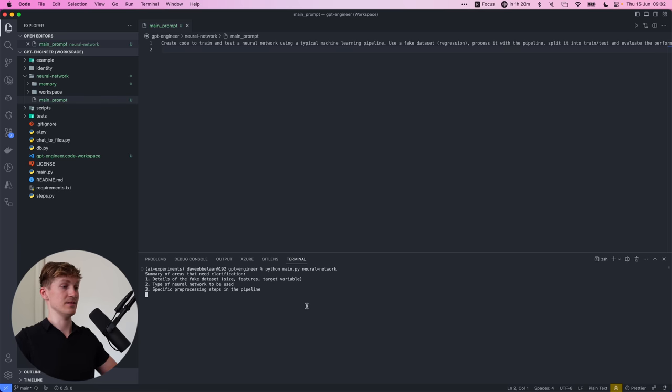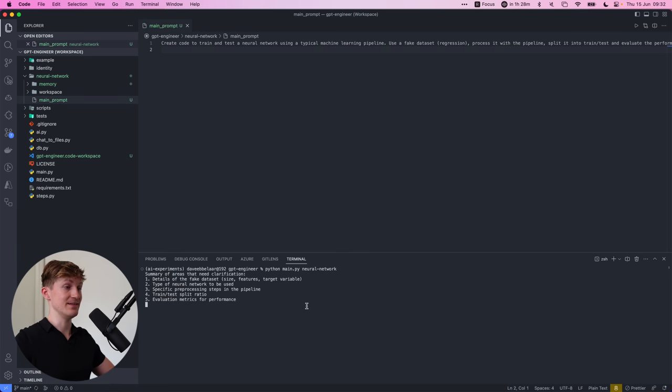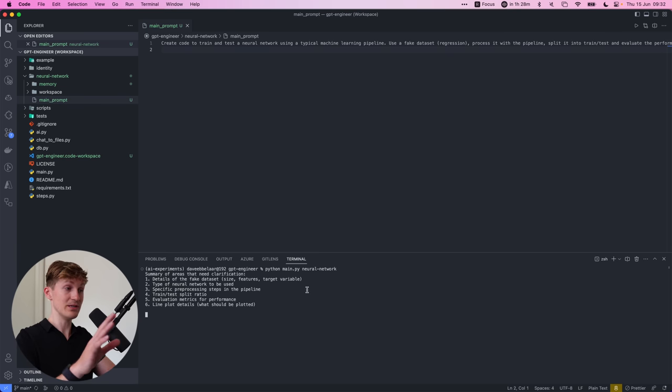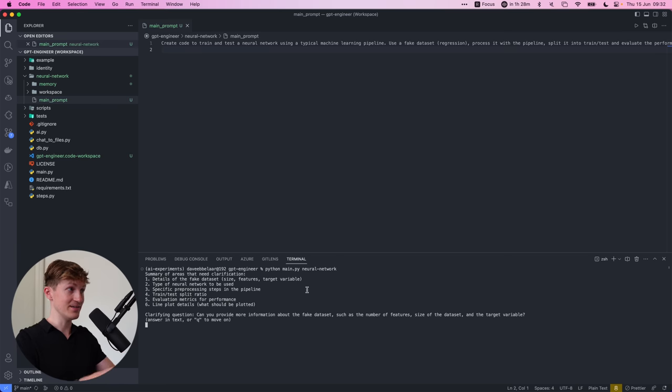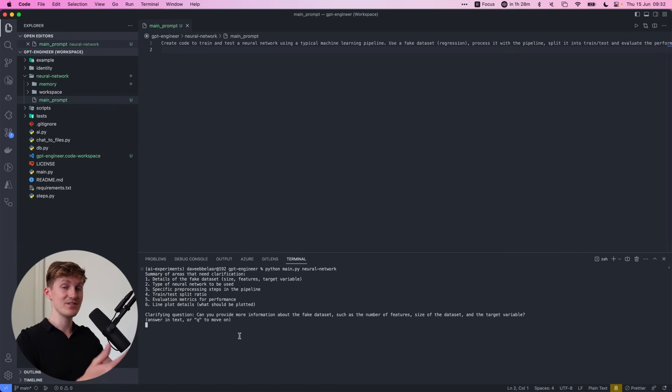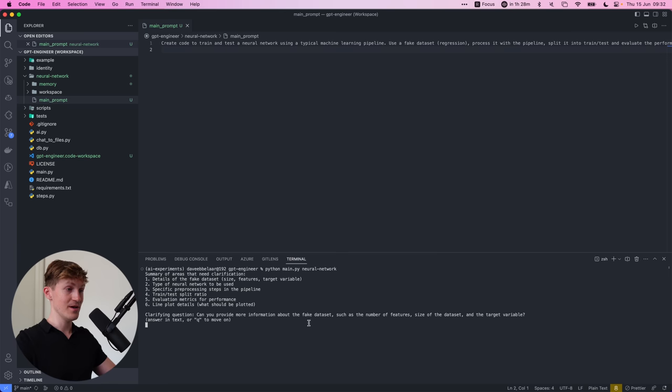So this is the really cool thing about GPT engineer is that it starts off with the main prompt, but then it proceeds to ask clarifying questions. So can provide more information about the fake data sets, such as number of features, size of data targets variable.